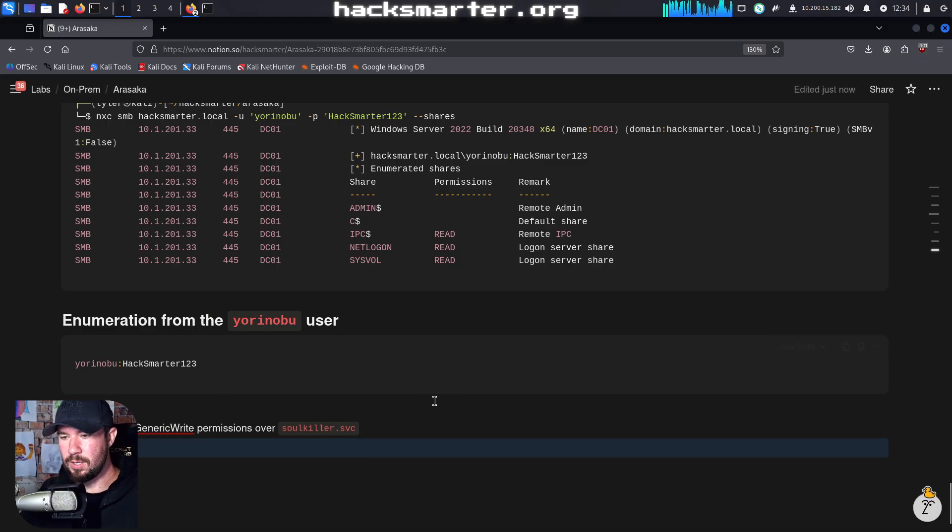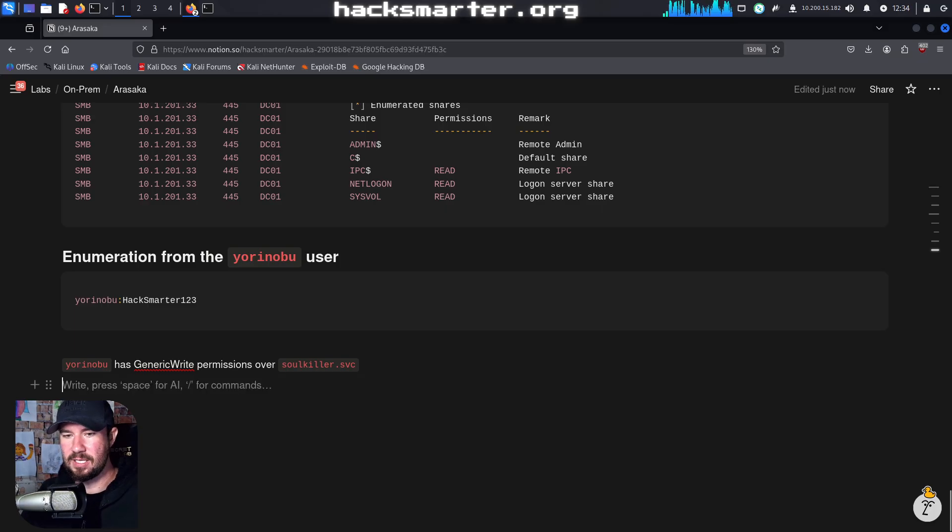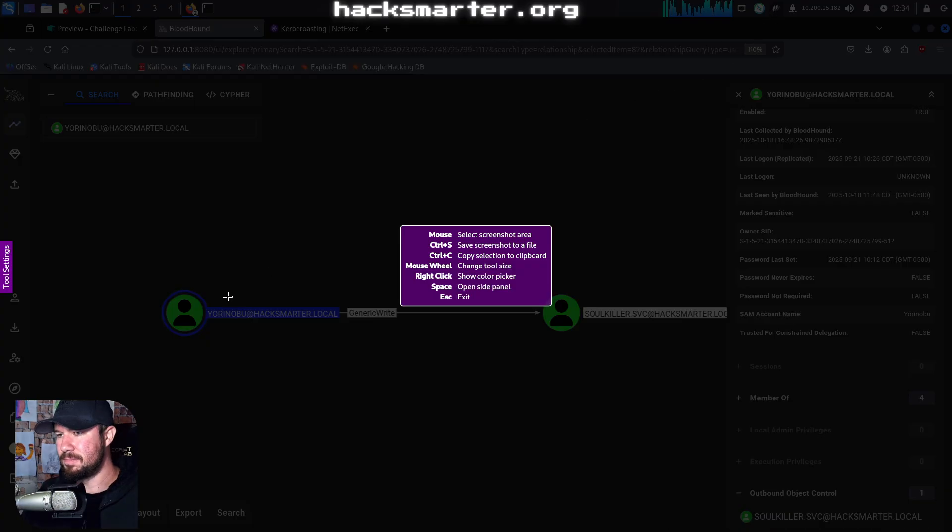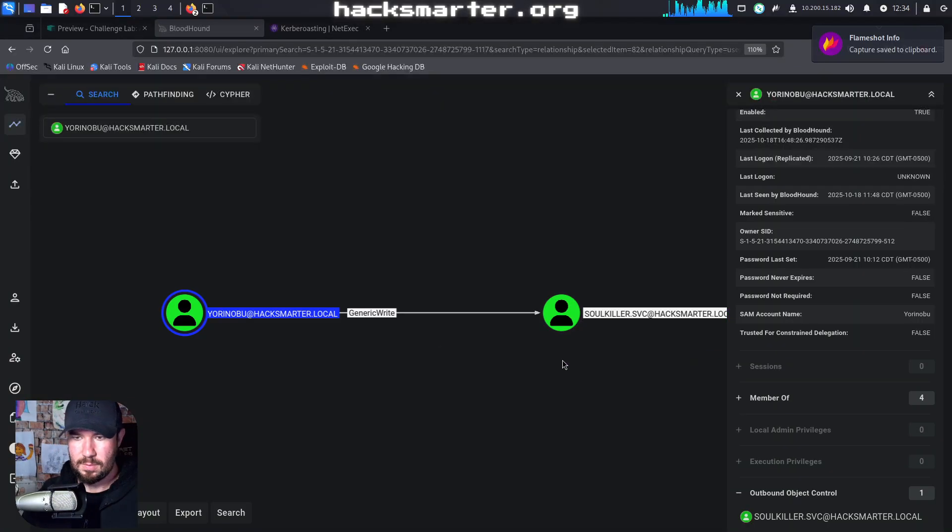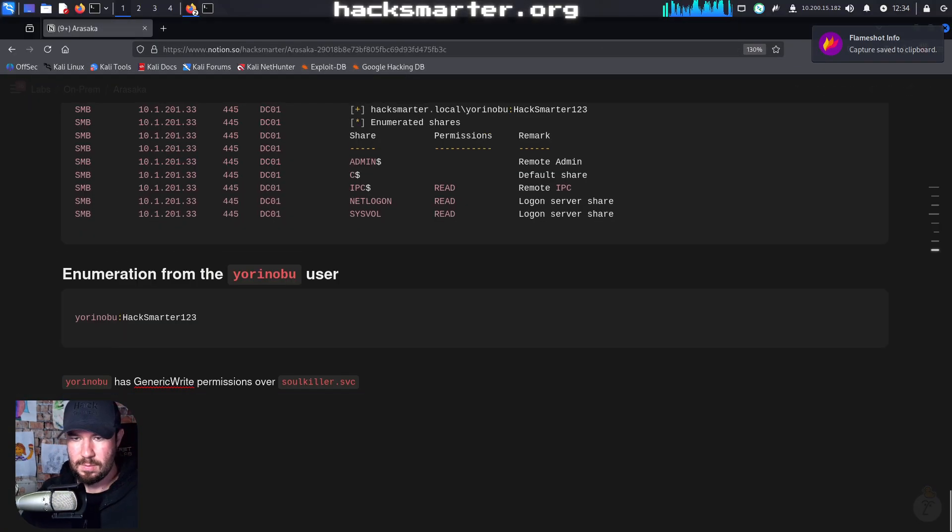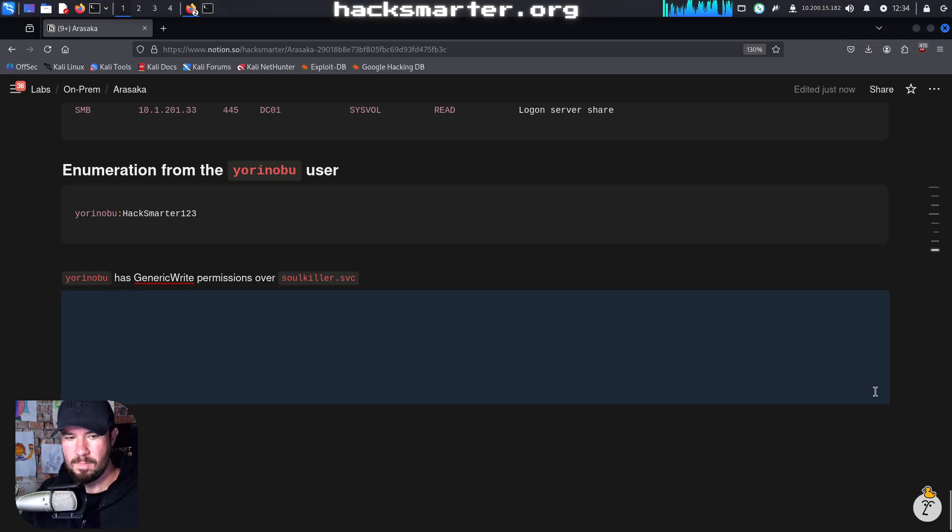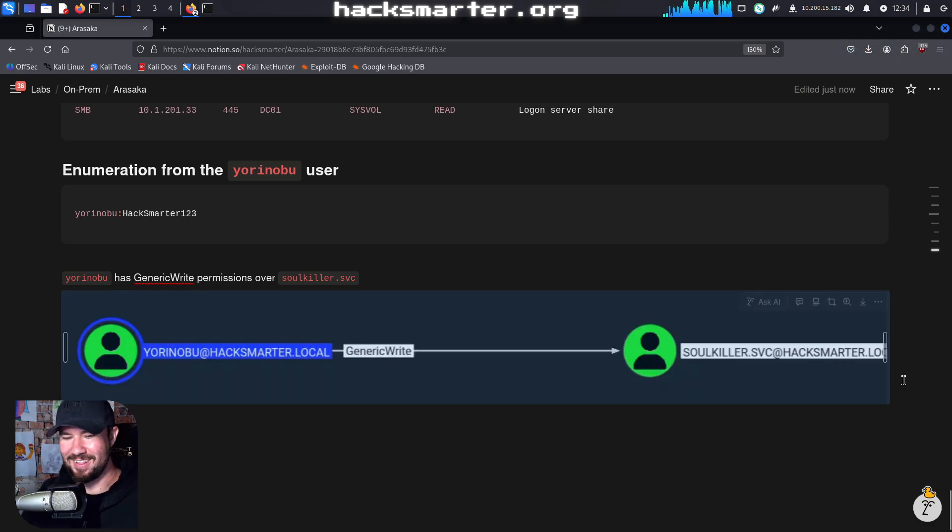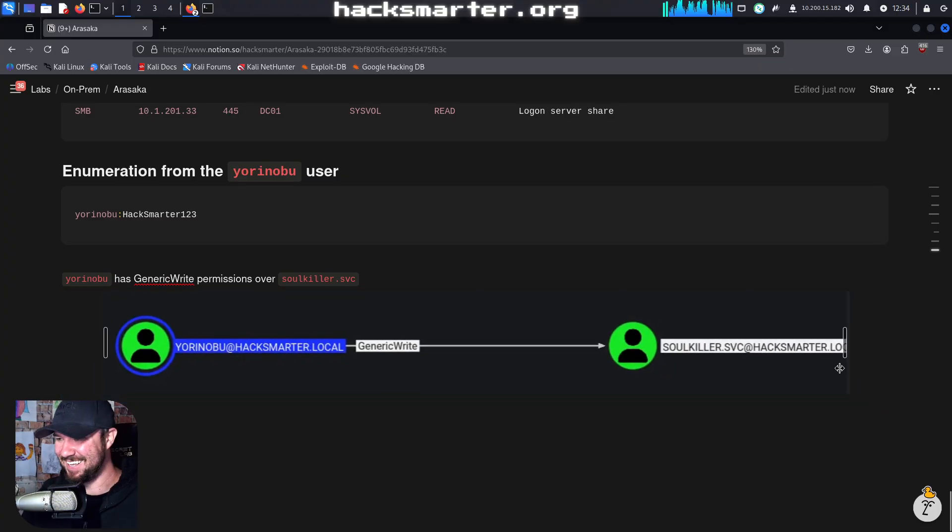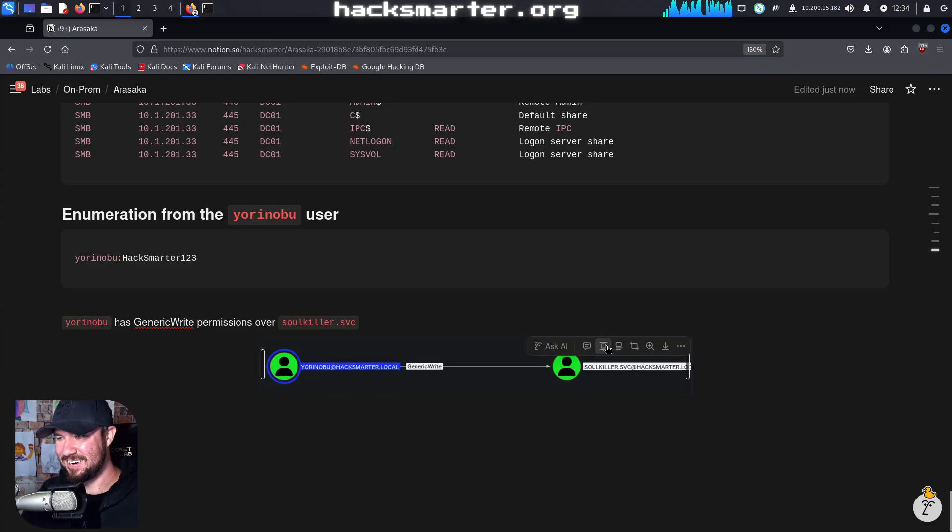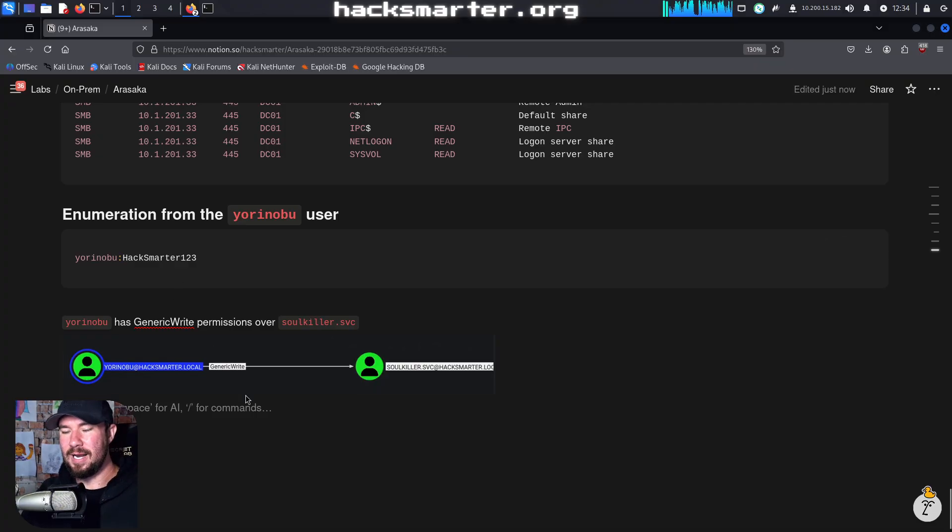And we will say Yoronobu has generic right permissions over SoulKiller.Service, which will allow us to do actually a few different attacks to get access. You guys saw me take that screenshot, right? Let's try this again. There we go. I read it R-Kansas for the longest time. Arkansas, not R-Kansas, Arkansas. I love it. But Arasaka, Arkansas, it's the same thing.